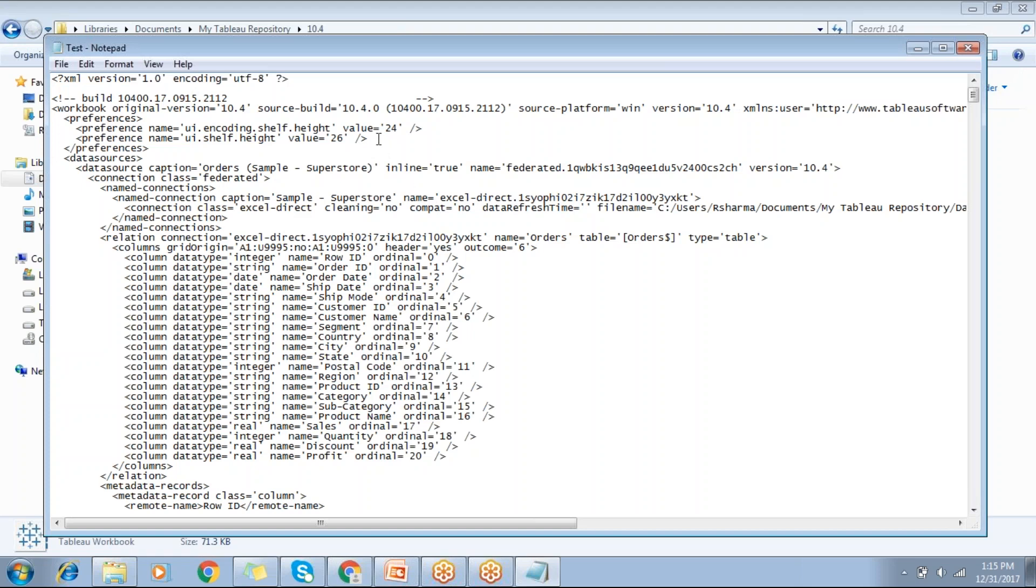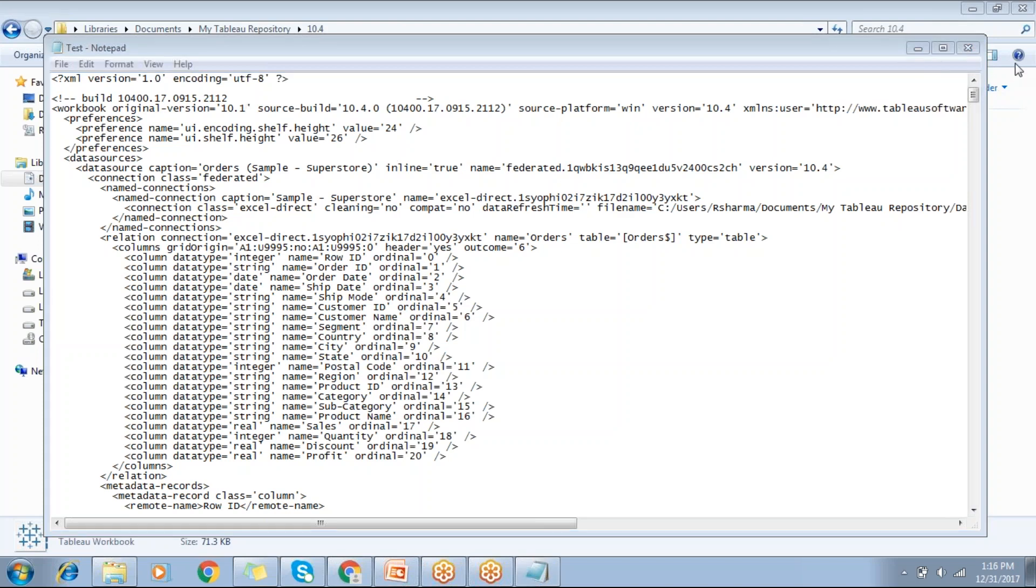Open with Notepad and wherever you find version equals 10.4, you can see instead of 10.4, just make use of 10.1.